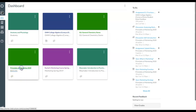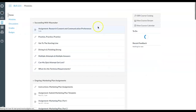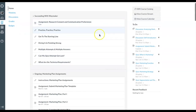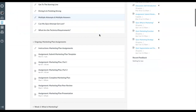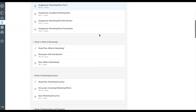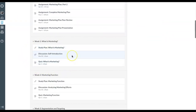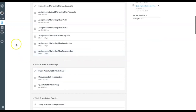Once you're inside your course, you will see that Waymaker is seamlessly integrated inside your course website. You don't need to log in anywhere else to complete your Waymaker homework or read your textbook.